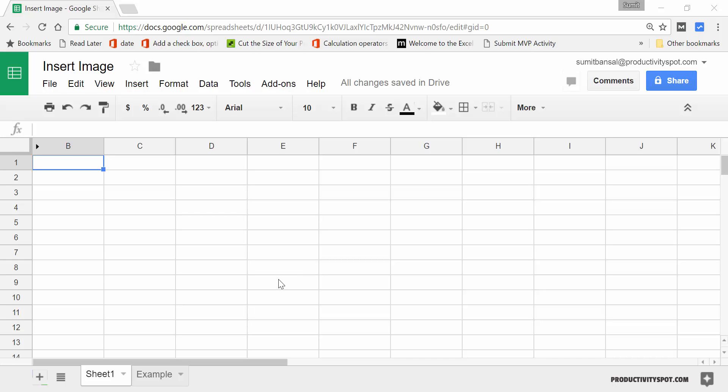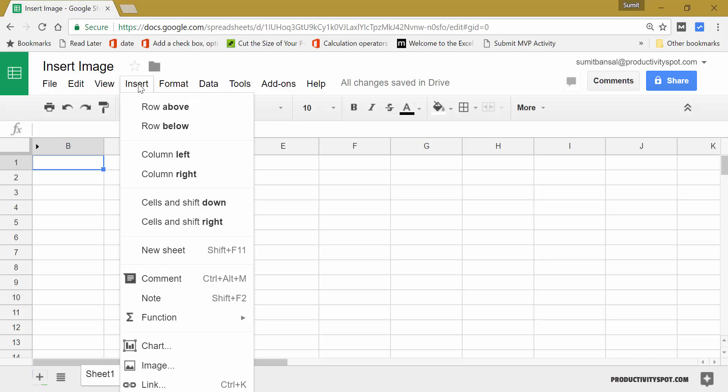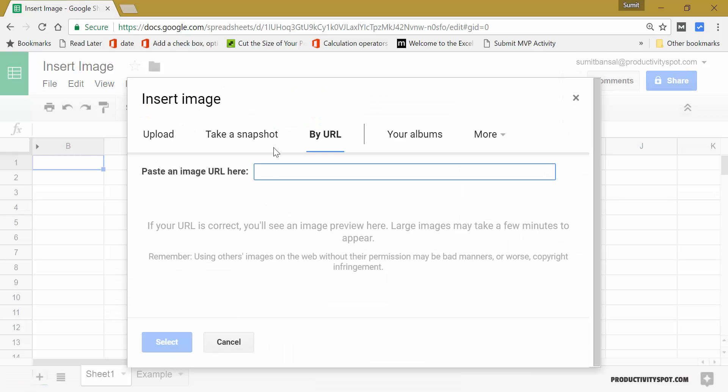Now there are two ways to insert an image in Google Sheets. The first way is to simply go to the insert tab here and go to image and here it will give you this dialog box where you can either upload an image, you can take a snapshot from the webcam or you can specify the URL.